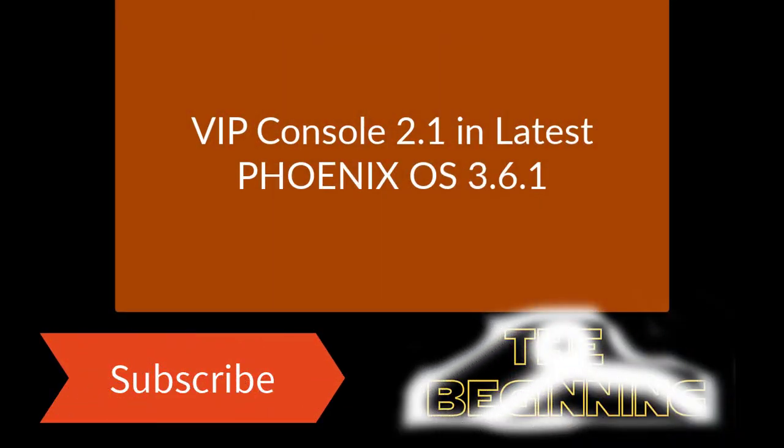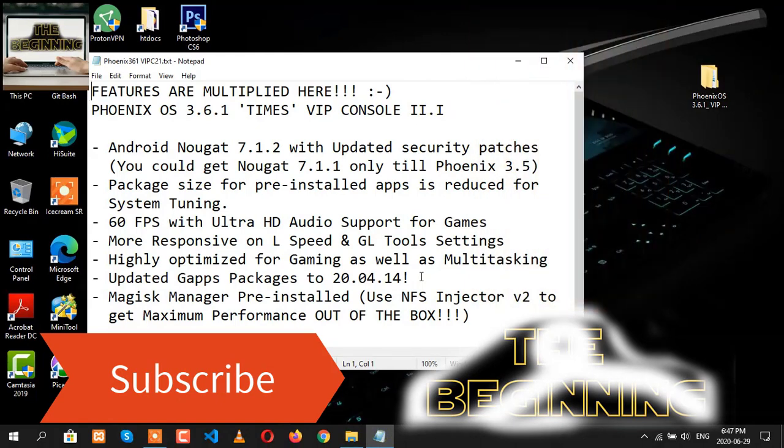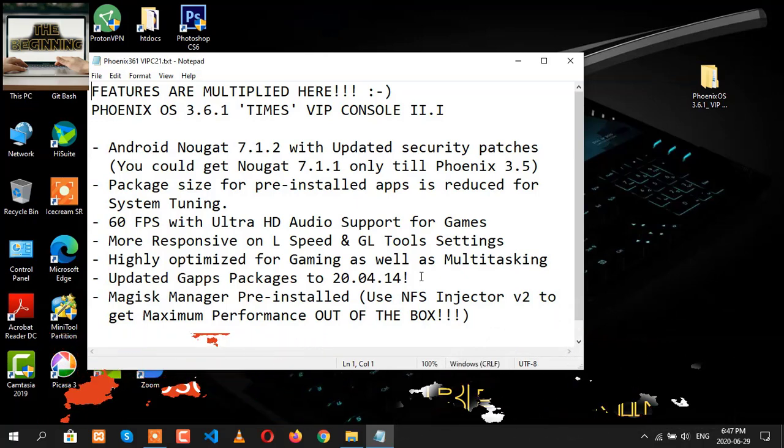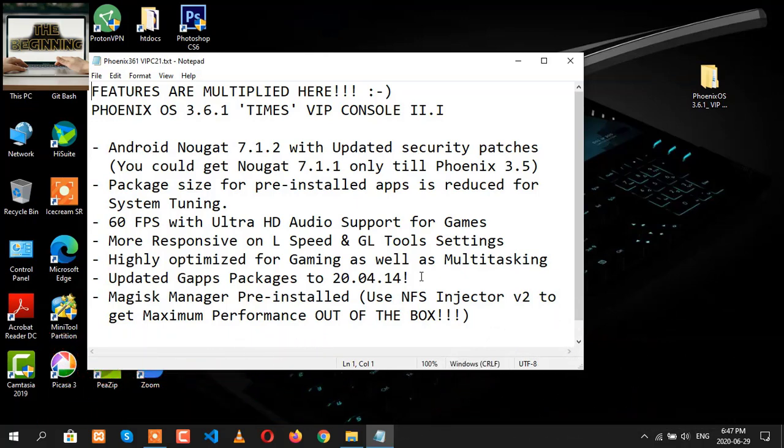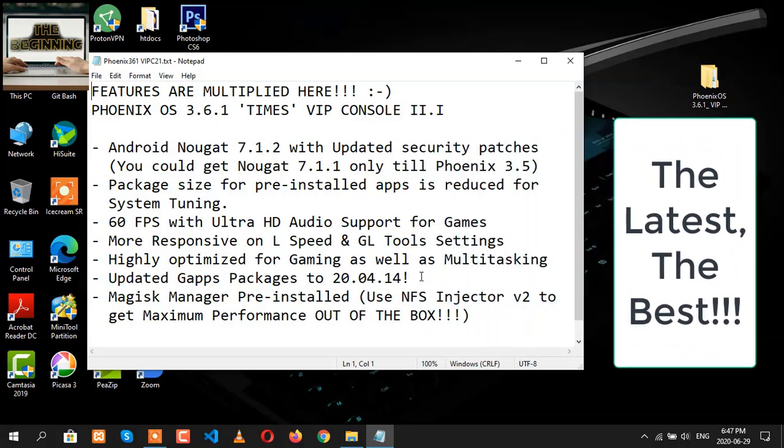Hello everyone, welcome to my channel The Beginning. Today I have brought another video to show you how to install Phoenix OS 3.6.1 with VIP Console 2.1 already modded with it. Since this is the latest version of Phoenix OS, you'll be finding many more features which you can see on the screen.